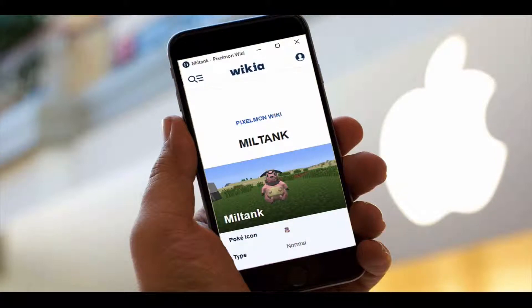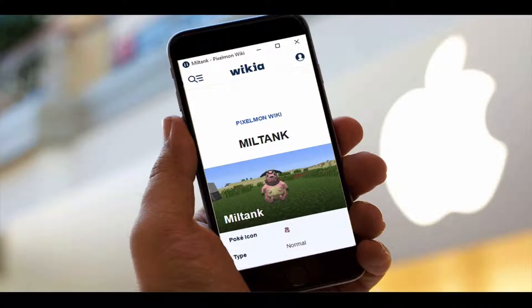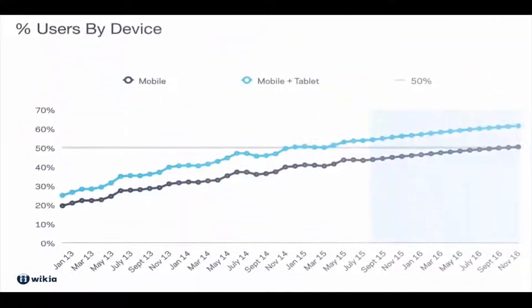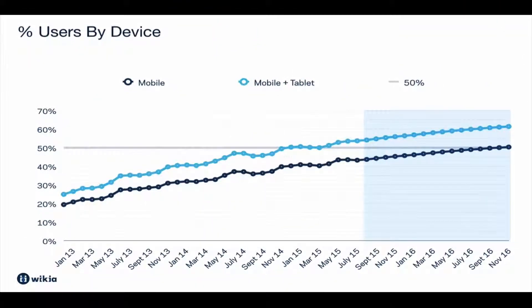We'll learn how to migrate old info box templates to IKEA's new mobile-friendly markup. Info boxes are among the most widely used templates on Wikia. Pages that include at least one info box draw about 60% of Wikia's visitors, and more than half of them read on mobile devices.